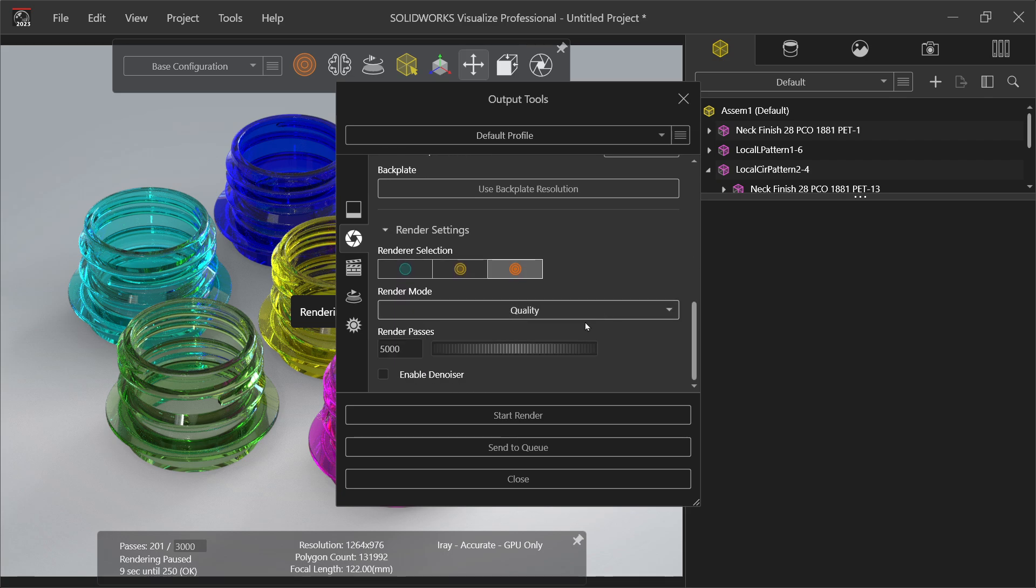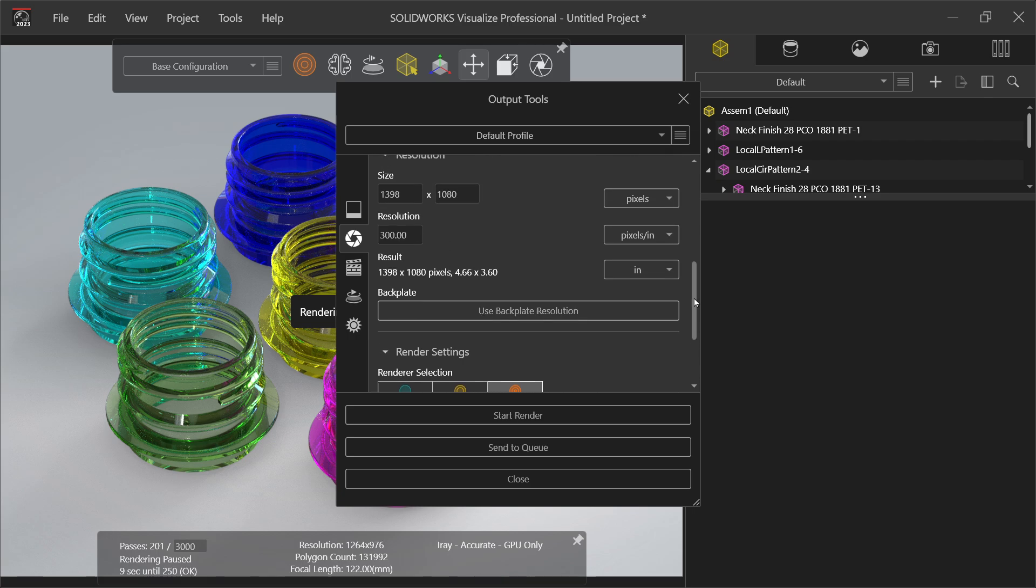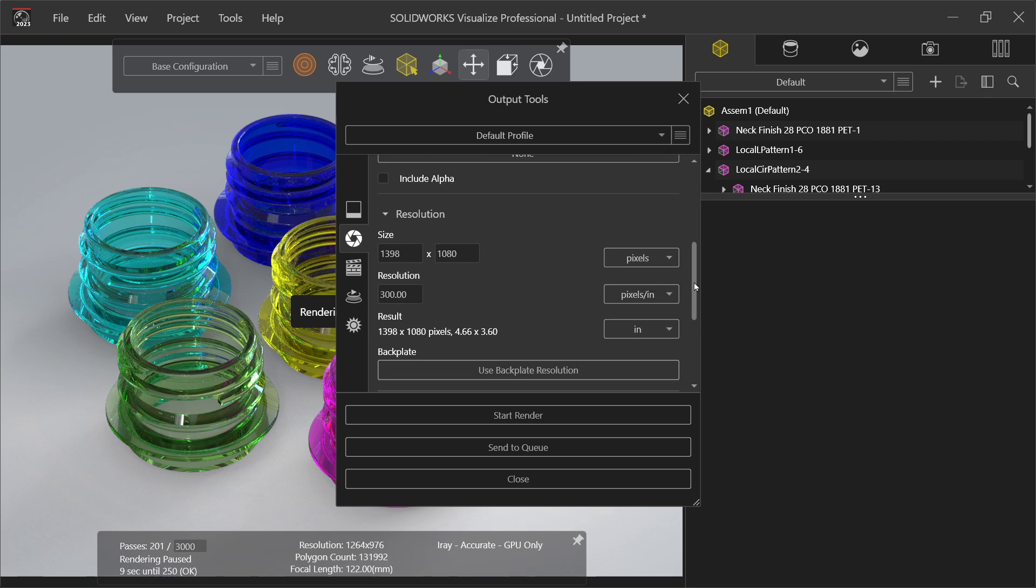We need quality render. Now passes, let's keep 3000. Now this one, 1920, we want higher size.